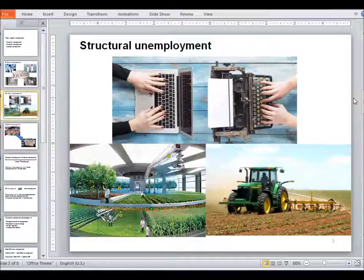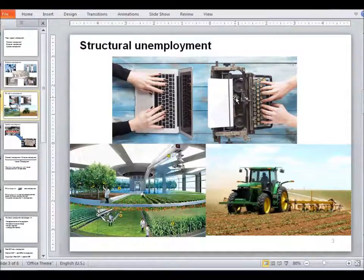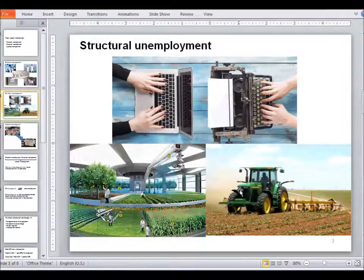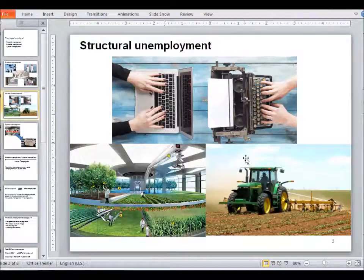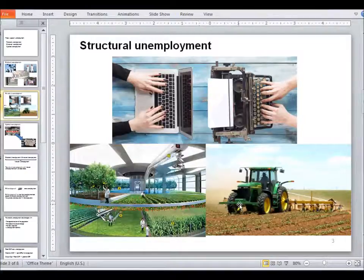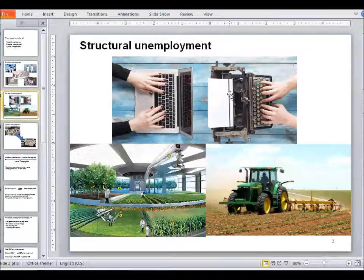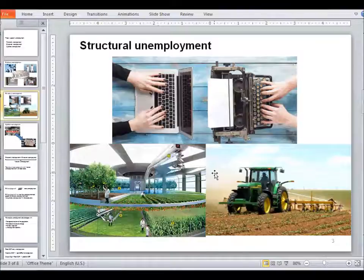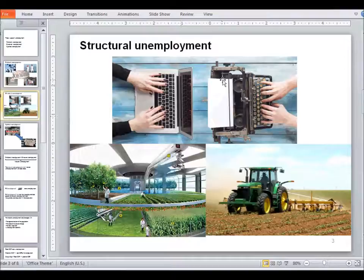Structural unemployment generally happens with a significant technological change or significant change in the industrial composition of the country. That might happen due to competition from globalization or due to technological progress. This is also not necessarily a bad type of unemployment, because we do want competition between industries of different countries and we do want to experience technological progress.